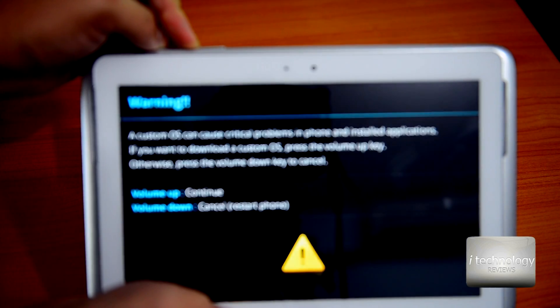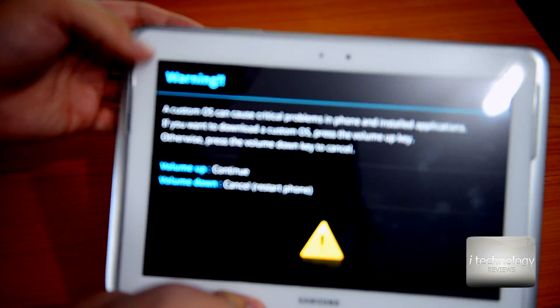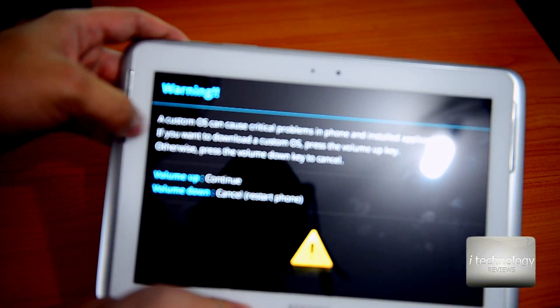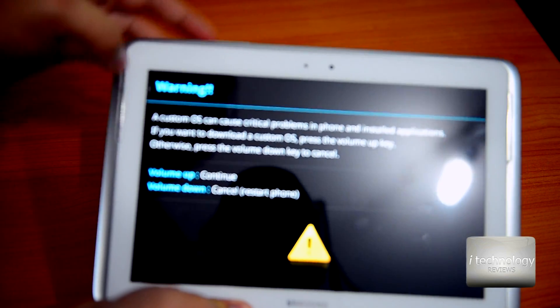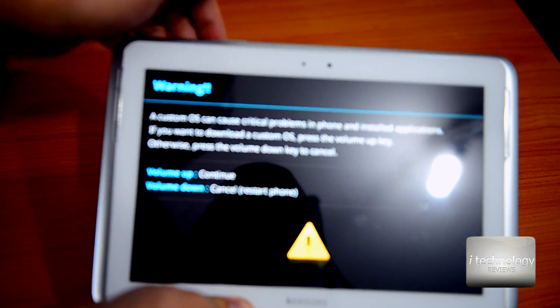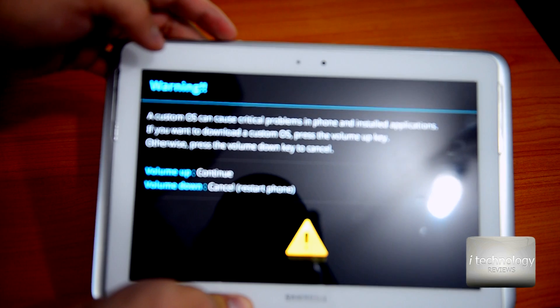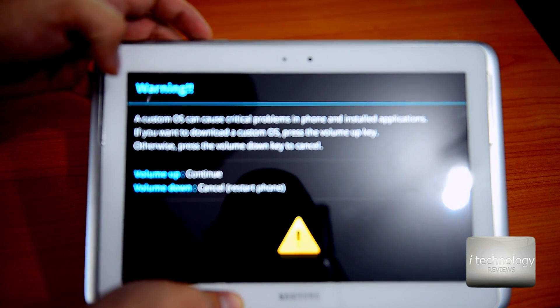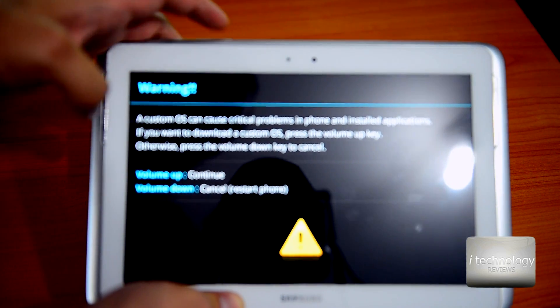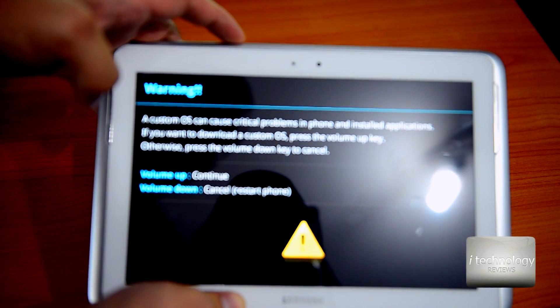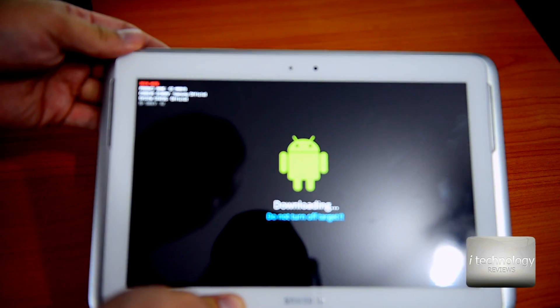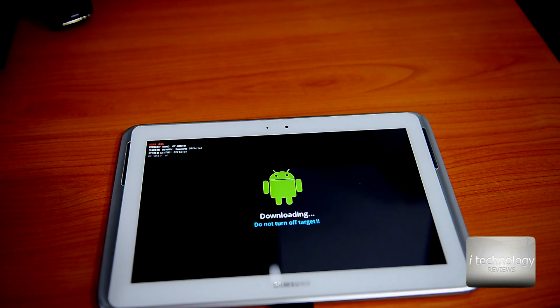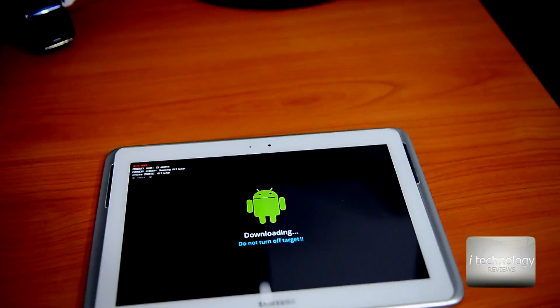It's completely shut down. You have to hold the minus volume key and the power key. And now it's open in download mode. It says a custom OS can cause critical problems. Click on volume up to continue. Now it's in downloading mode. Now you can, let me show you on the monitor.